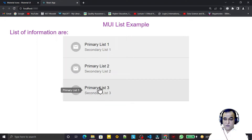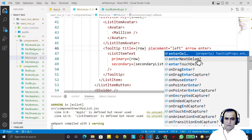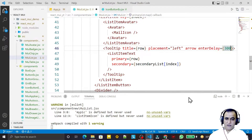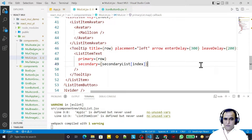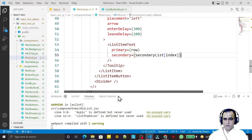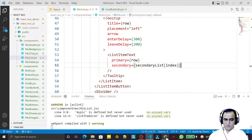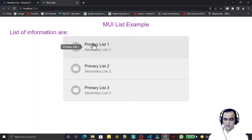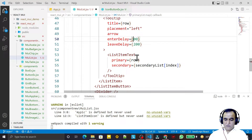If I set it to left, the arrow comes from the right side. We also have delay properties: enterDelay and leaveDelay. I set enterDelay to 300 milliseconds and leaveDelay to 200 milliseconds. This controls the delay to display and hide the tooltip. I can increase enterDelay to 400ms and leaveDelay to 500ms.